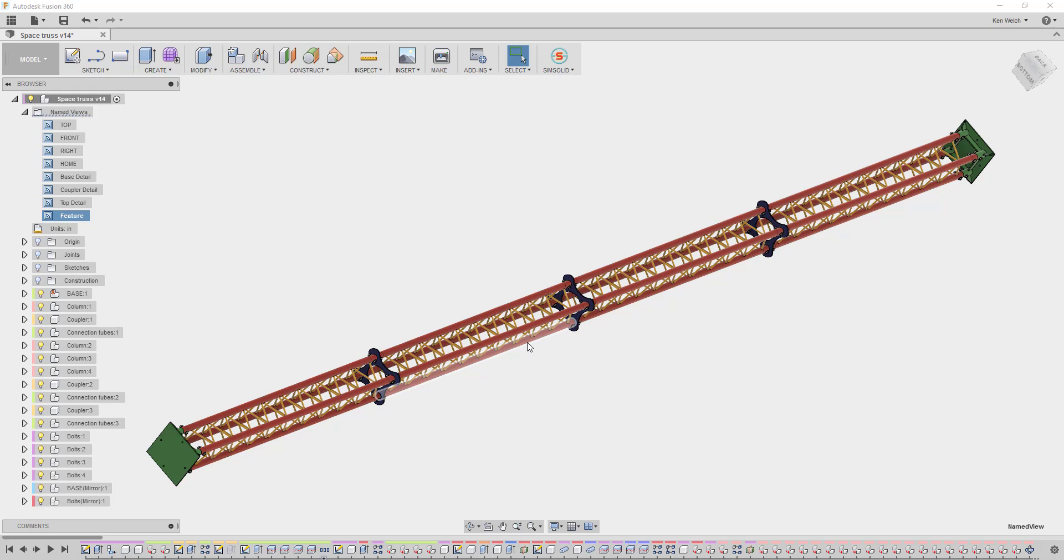Hi guys, this is a quick video to show you how the new SimSolid add-in for Fusion 360 works. We'll do the example today with this truss, this four frame truss structure.